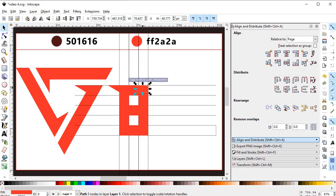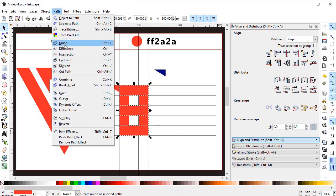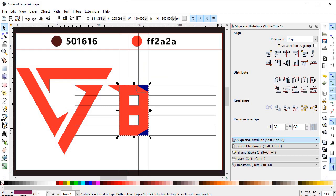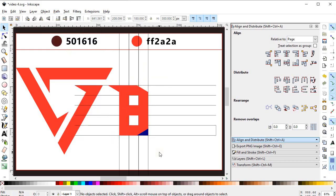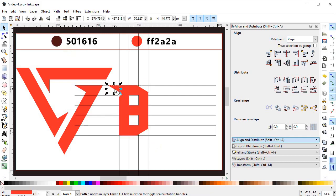Duplicate this object and place it here, changing its color to make a visual difference. Select all objects, go to Path and select Union. Place it at this edge, then duplicate it, flip it horizontally, and place it at the other end. Select this path and then select the B while holding Shift so both parts are selected. Go to Path and select Difference. Again hold Shift, select the blue triangle and the outside area, go to Path and select Difference.